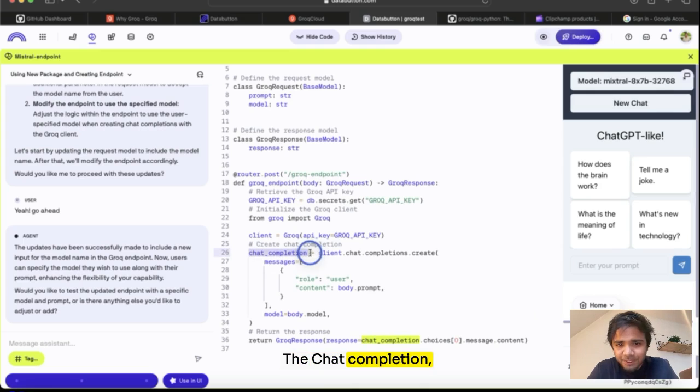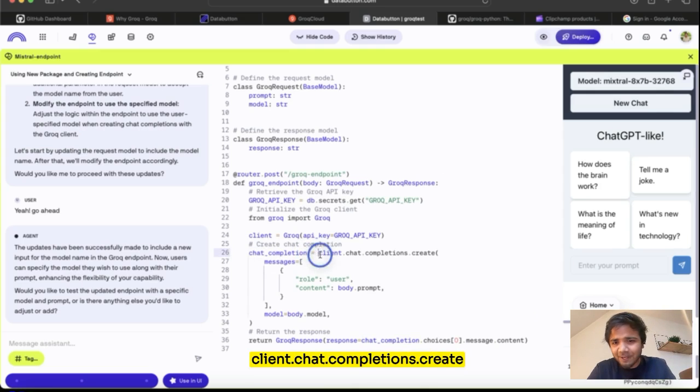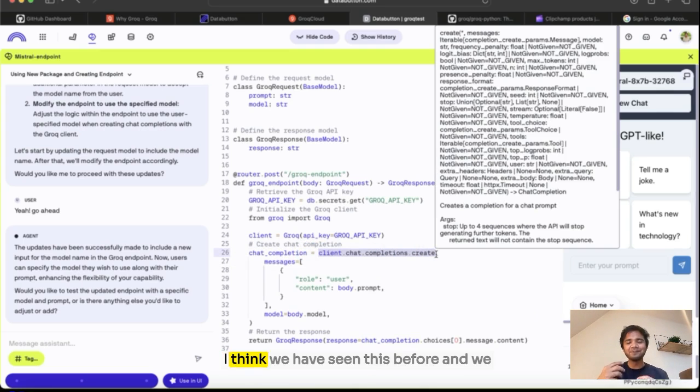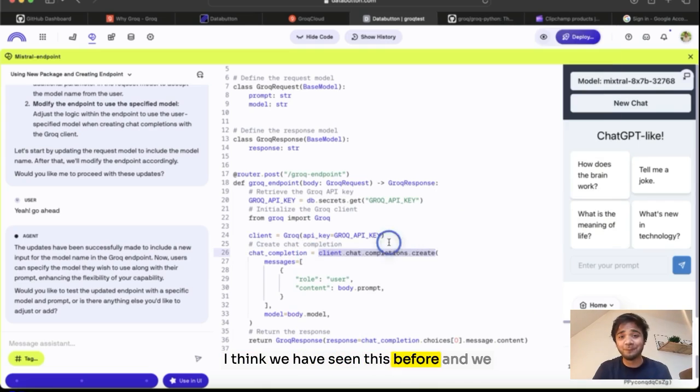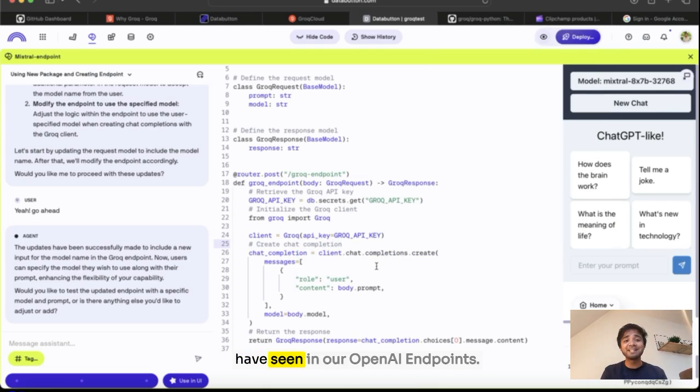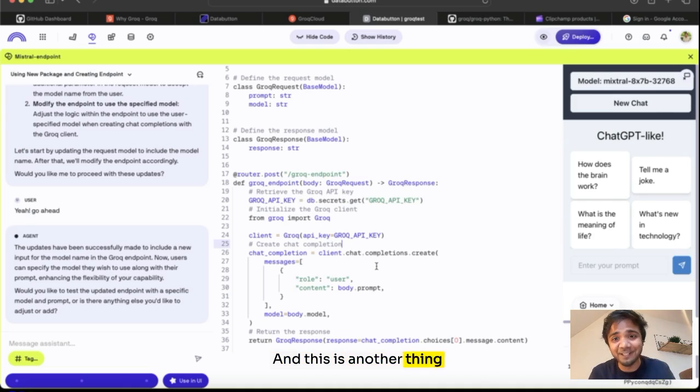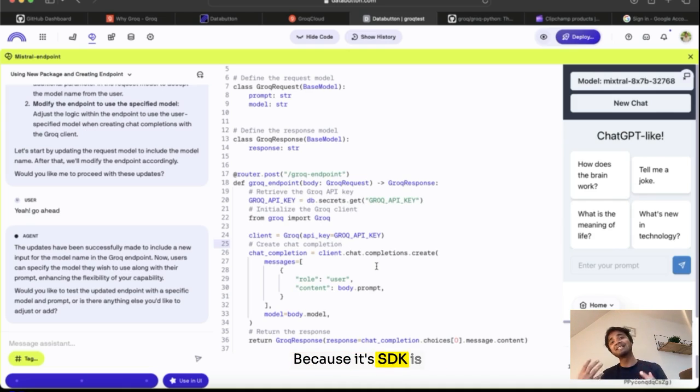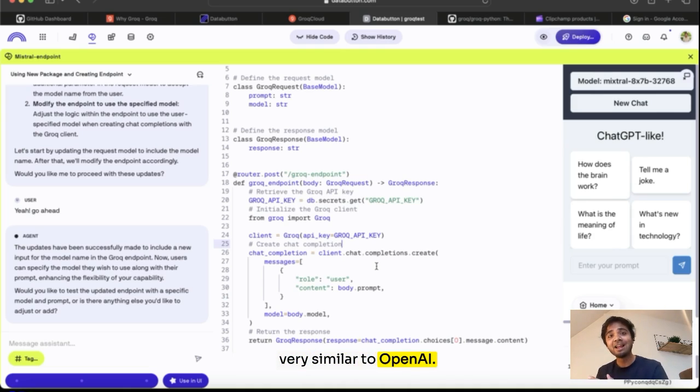Client.chat.completion - this is something very similar. I think we have seen this before and we have seen it in our OpenAI endpoints. And this is another thing why Groq is super useful, because its SDK is very similar to OpenAI.